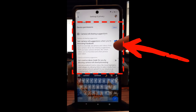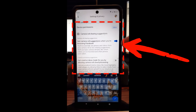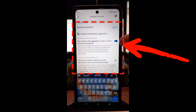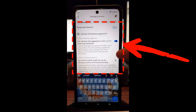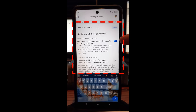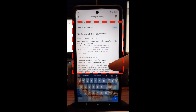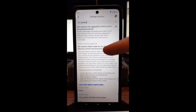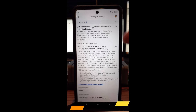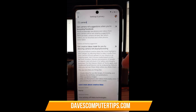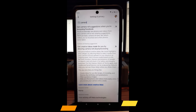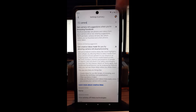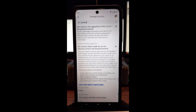That's what I was talking about — 'Get camera roll suggestions when you're browsing Facebook.' You'll occasionally see photos and videos from your camera roll as new sharing suggestions. I don't want them to do that at all, so you can turn that off by tapping the switch to the right. Make sure this other one down here — the camera roll sharing setting — is also turned off. Make sure they're both turned off. That will stop Facebook from accessing your camera roll, because if you give them that permission, they're going to be able to take whatever they want.